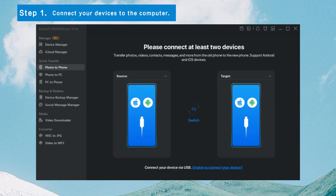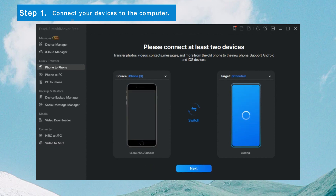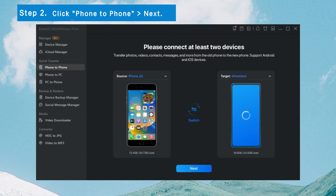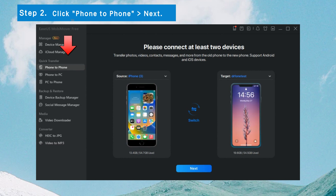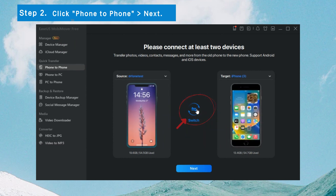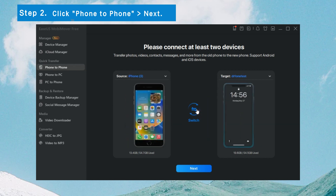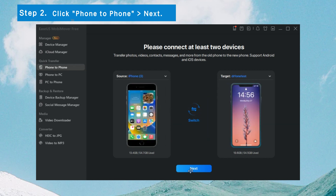Step 1: Launch MobiMover on your computer and connect your devices to the computer. Step 2: When it connects to your devices, click the Phone-to-Phone mode. Use the Switch option to determine the direction of the source iPhone and destination iPhone, and click Next.